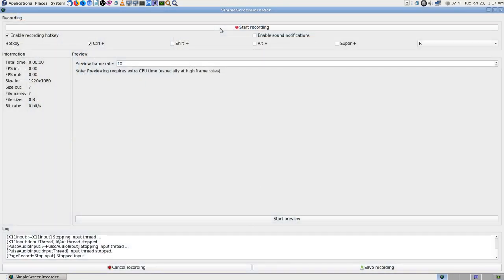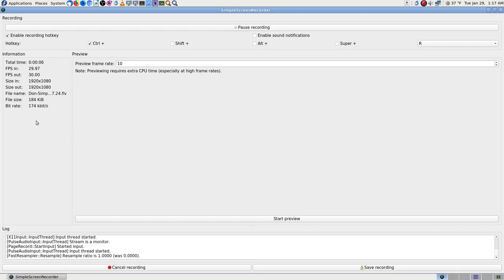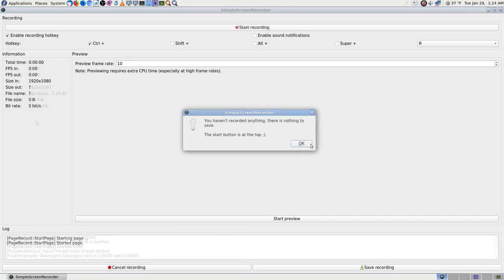I decided to make the screen brighter so I could read the log at the bottom better. The log tells you what's going on while you're recording. I hit save just to see what would happen and it said 'you haven't recorded anything so there's nothing to do.'